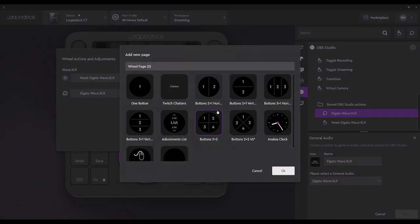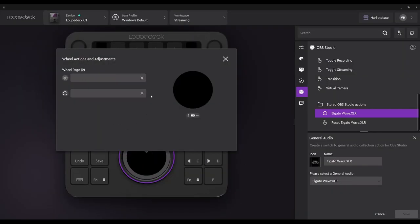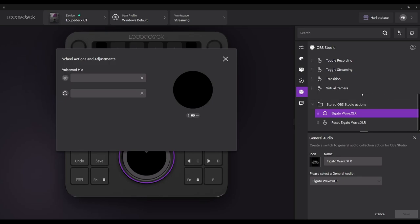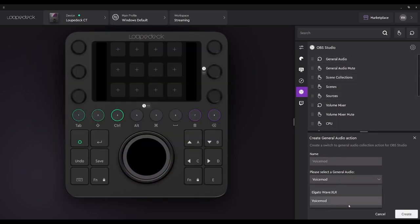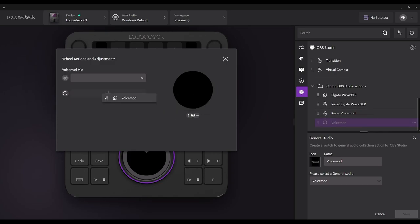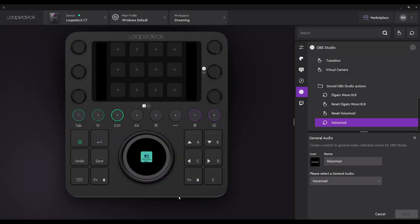Now I want to create a second page. I'm going to add another one-button page because I also use a voice mod, and I'll rename this 'Voice Mod Mic.' I want to be able to swipe between either function and adjust the volume if needed. So if somebody tells me that my microphone is too loud, I can adjust it at a quick dial turn of the wheel. Let's create another general audio action, except this time selecting Voice Mod. You see how it created both functions? Now I'll drag the wheel here and the mute here.